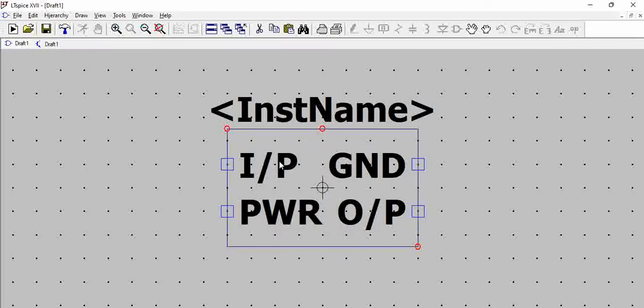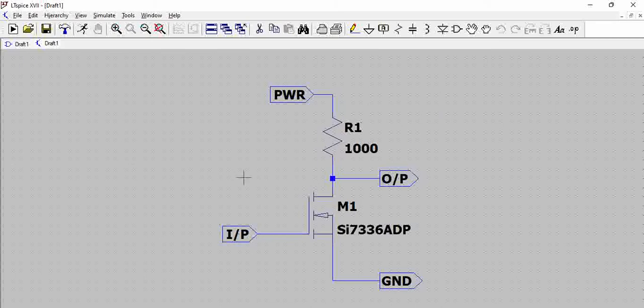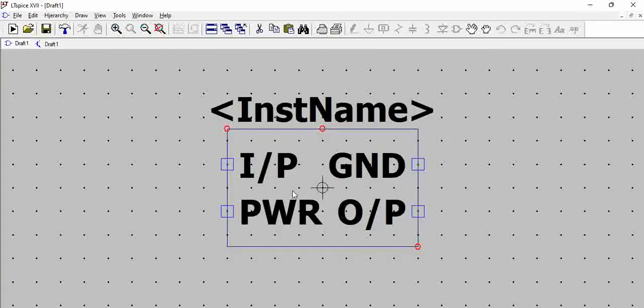When you click yes, what happens is there is a block that is created where you can see it has the same ports as input, power, output and ground. Simple as that.